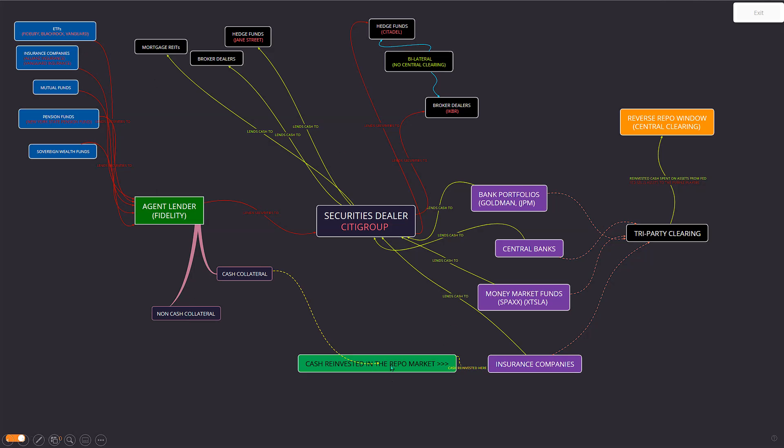So this is the full picture, basically. It's a big convoluted mess. Securities dealers are lending securities, they're borrowing securities, they're lending cash, and they're borrowing cash all at the same time. The cash collateral is being reinvested into the insurance company's money market funds, who are also lending securities to the agent lender, who is lending securities to the securities dealer, who is lending securities to the broker dealers and hedge funds, who also are having cash lent to them, by the securities dealers, who have it lent by the money market funds, central banks, and bank portfolios, who are literally using the assets from the Fed as non-cash collateral, and then the Fed is selling the assets to these four players here.